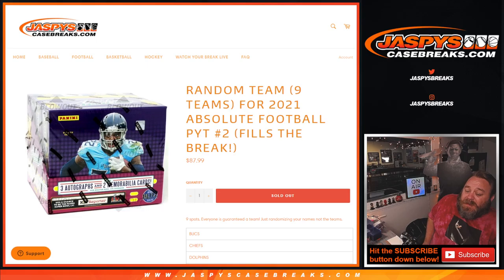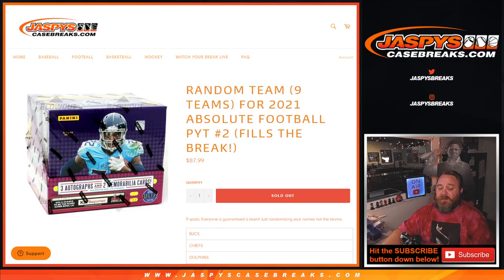This is a randomizer we're going to give away nine teams, so nine spots total. Everyone is guaranteed a team, just randomizing the names in the break, not the teams.